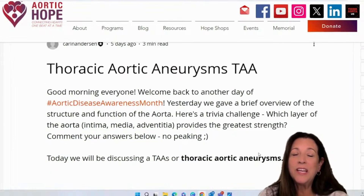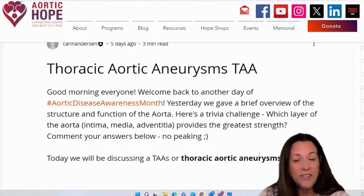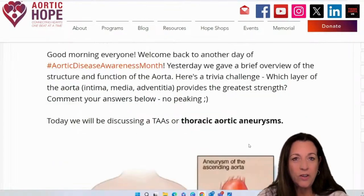It is the outer layer. The adventitia is the strongest layer.